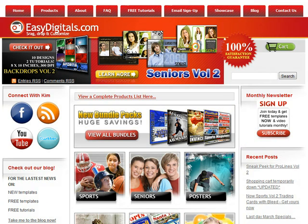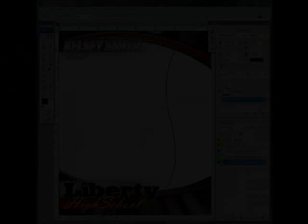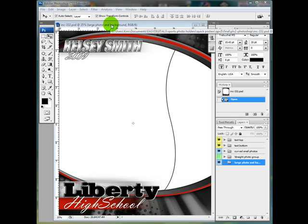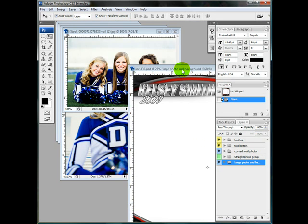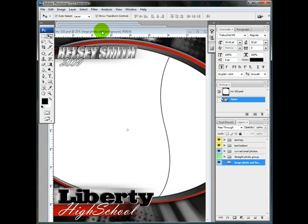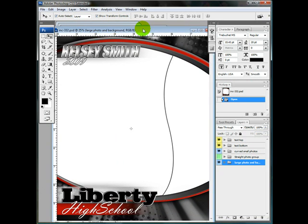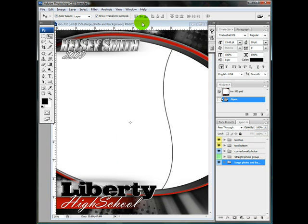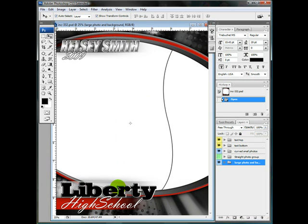Today I want to go over how to customize the Pro Lines Volume 2. I've got my template up and I also have my photos up that I want to use for the template. I'm just going to go over the basic changes first and then we'll get into some more detailed work.